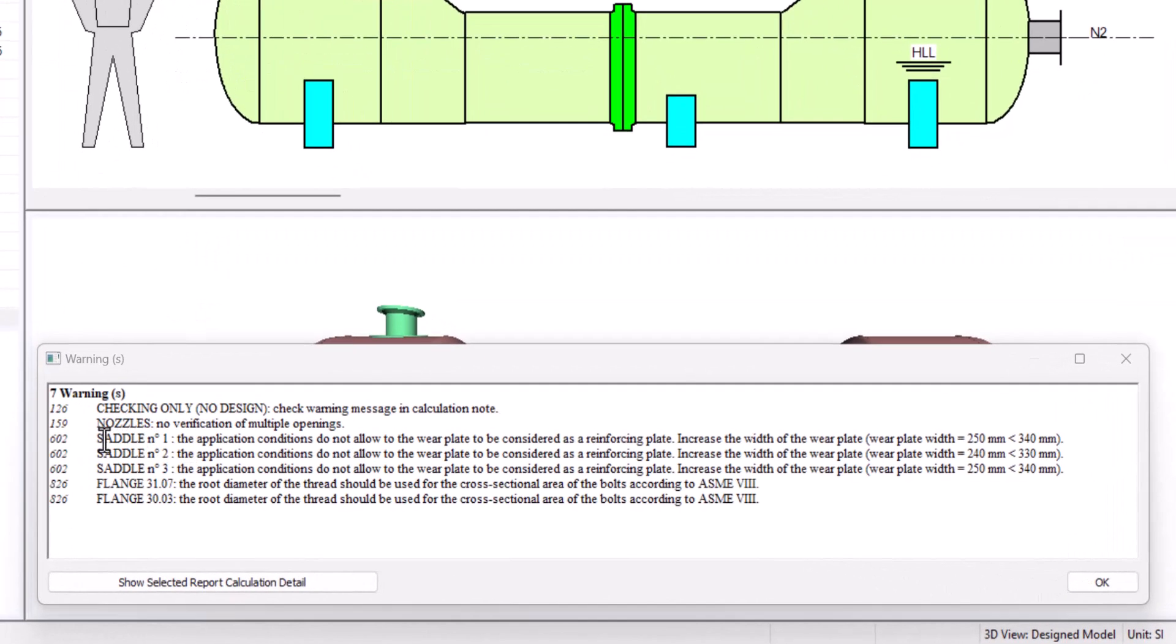Then we have 3 messages telling us that the wear plate of our saddles are not being considered. Well, this is no big issue because there is no error regarding the saddles, meaning those saddles pass.